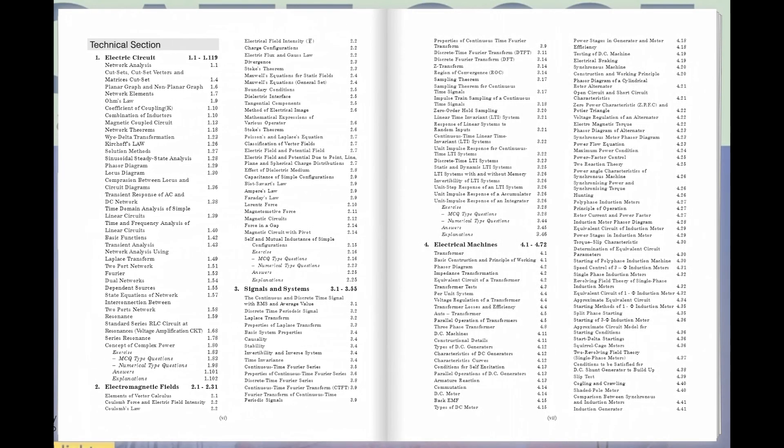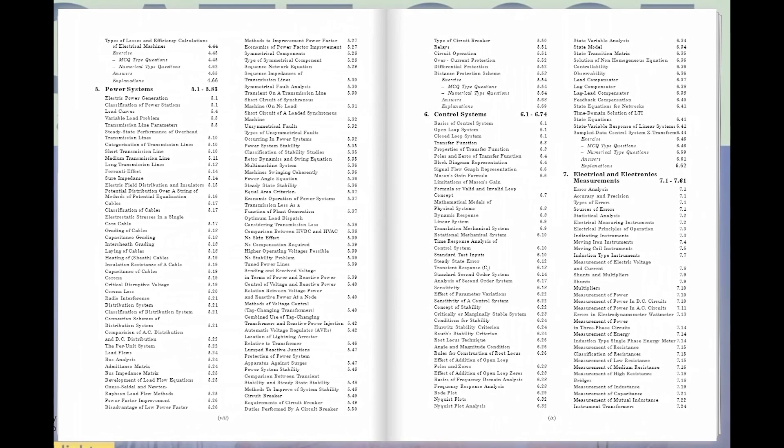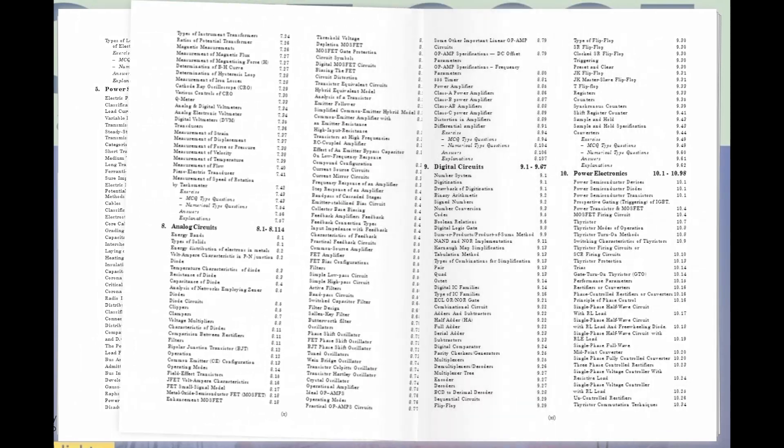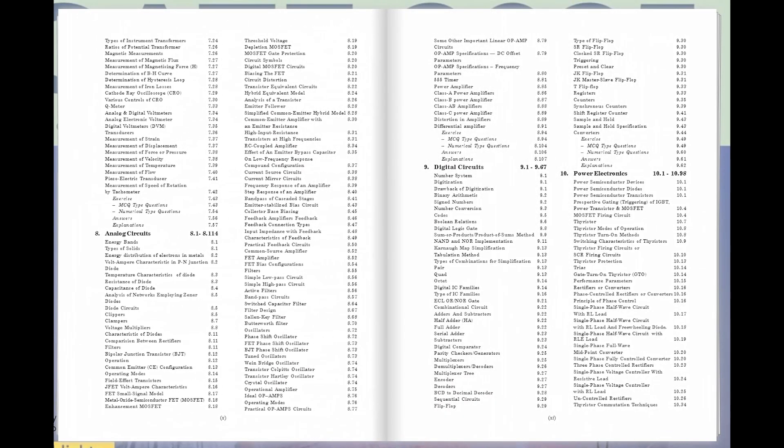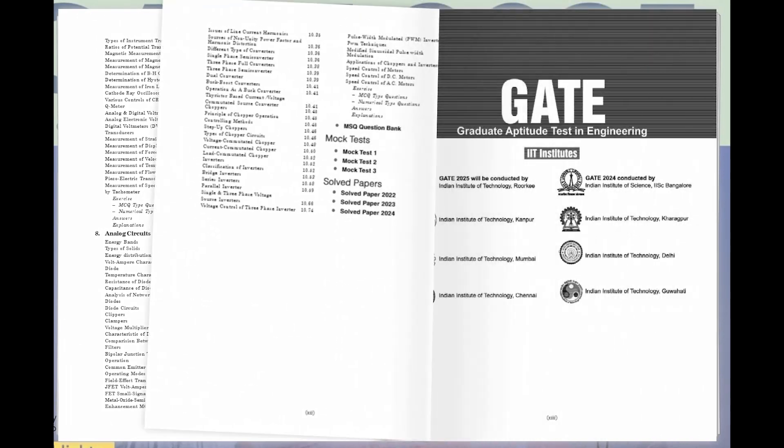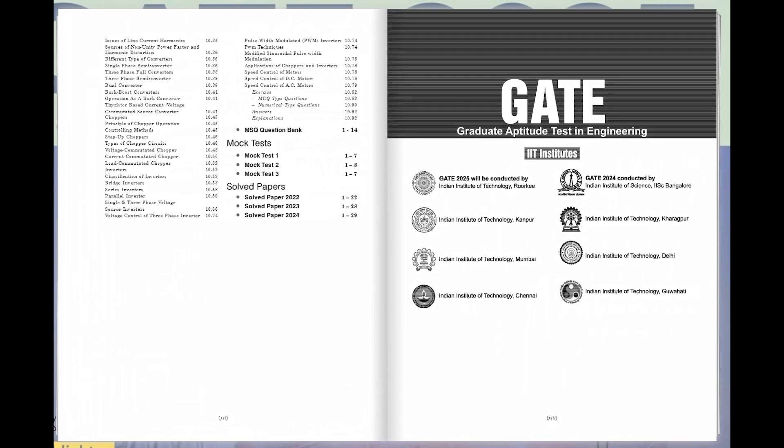Featuring exercises after each topic for enhanced comprehension, three full-length mock tests for realistic exam simulation, and meticulously solved papers from 2022 to 2024, this guide is your roadmap to success.